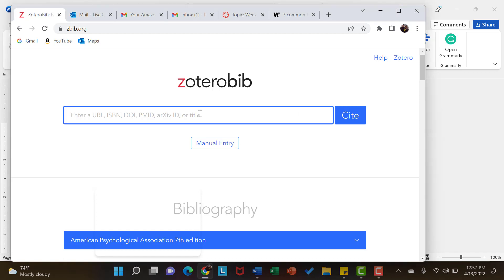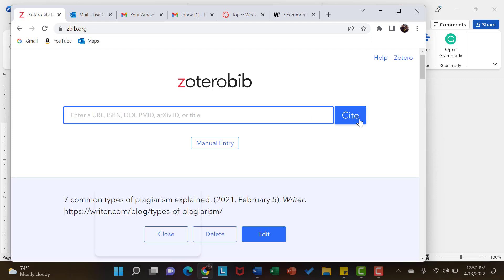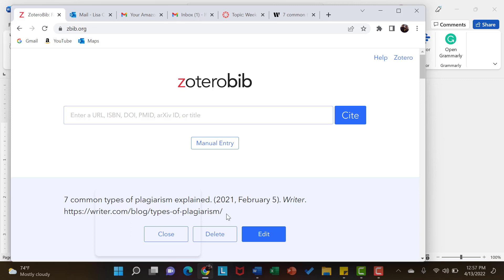So then I am going to click in this bar and I am going to paste. Using my PC, I will press ctrl-v to paste the link and then I am going to click cite. So now you see, just that easy, this is my APA citation.